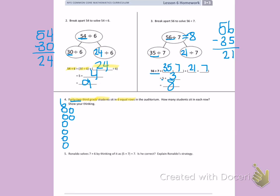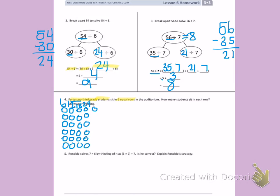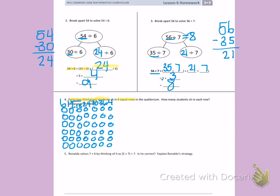I'm creating an array to help me, counting students into 6 rows: 7, 8, 9, 10, 11, 12, 13, 14, 15, 16, 17, 18, 19, 20, 21, 22, 23, 24, 25, 26, 27, 28, 29, 30, 31, 32, 33, 34, 35, 36, 37, 38, 39, 40, 41, 42. I have gotten to 42.